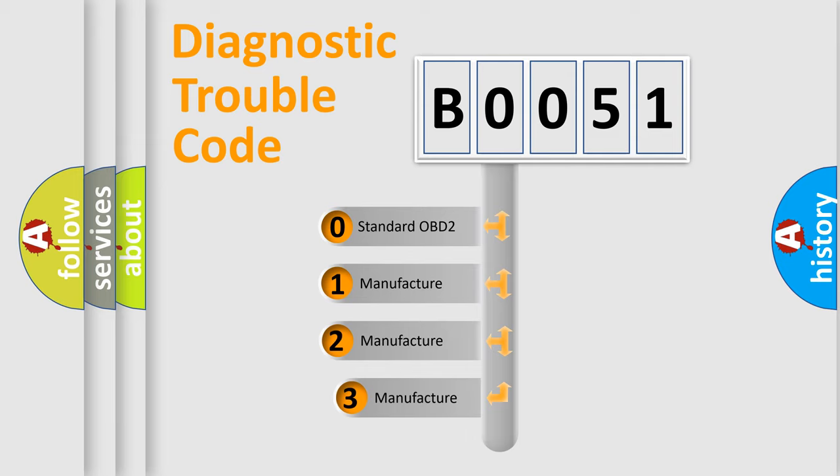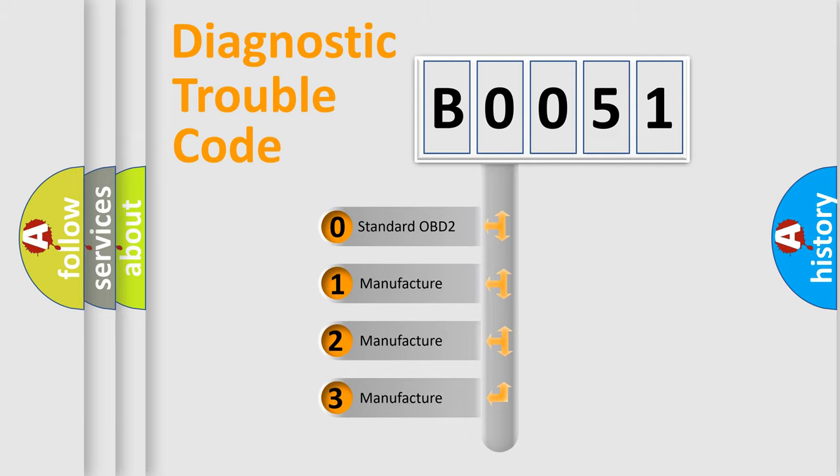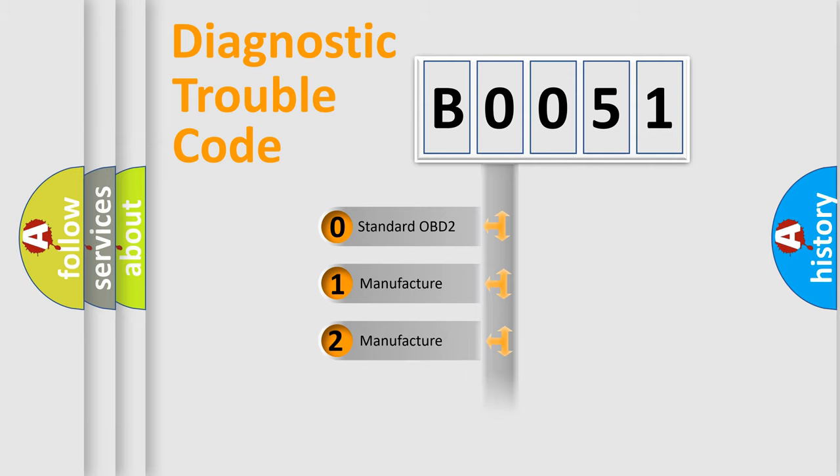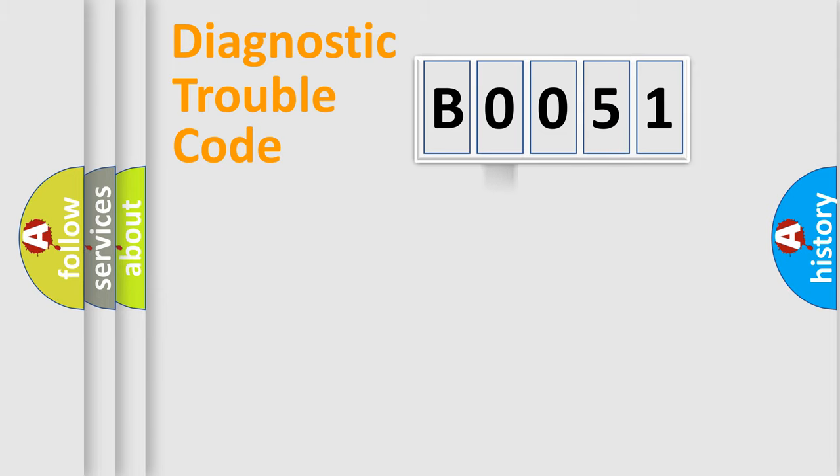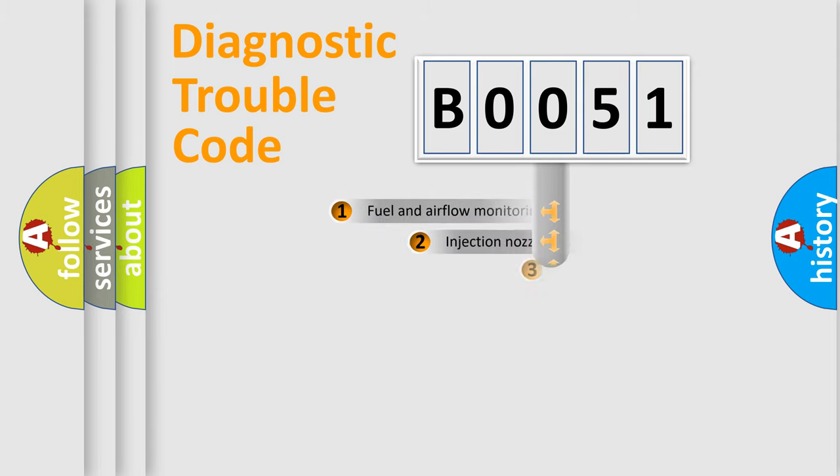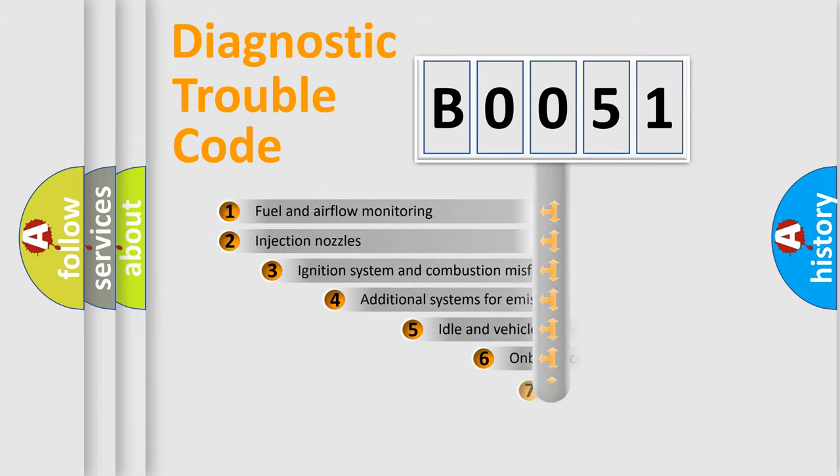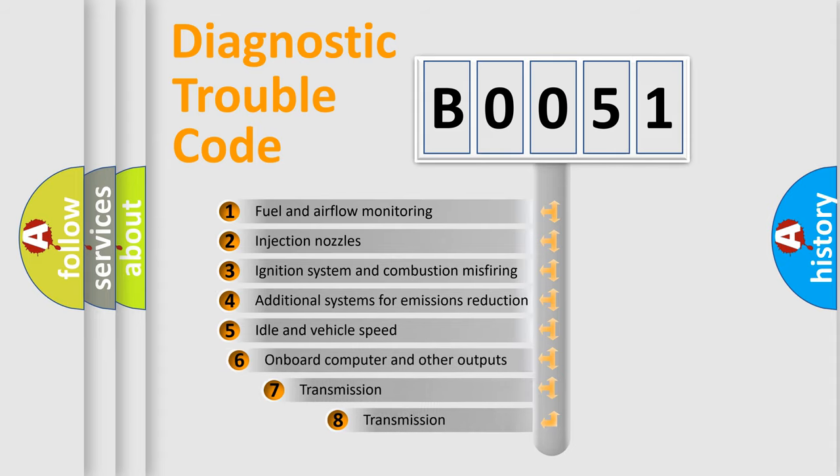If the second character is expressed as zero, it is a standardized error. In the case of numbers 1, 2, or 3, it is a more precise expression of the car-specific error. The third character specifies a subset of errors.